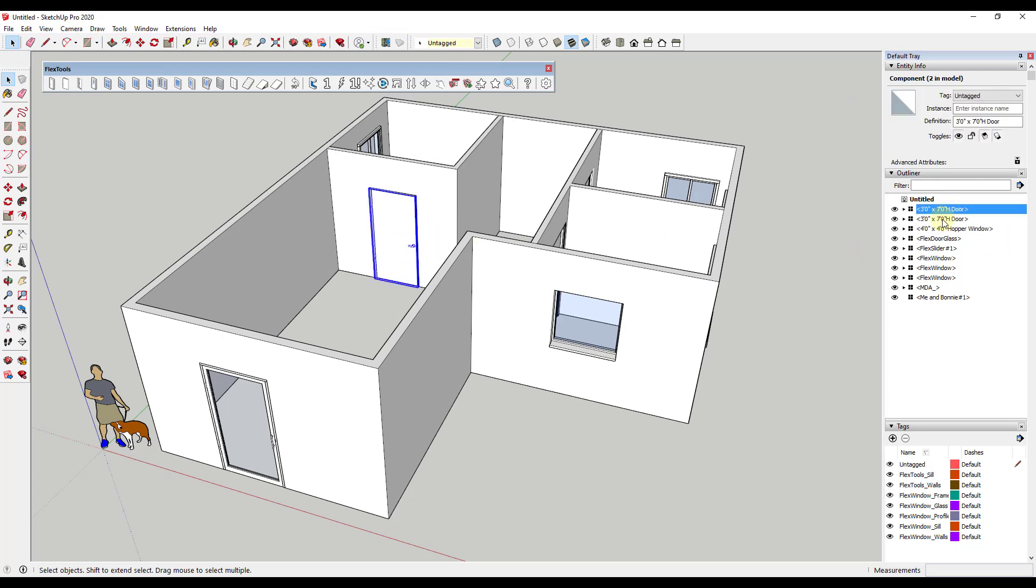And notice how because I have multiple copies of this particular door in here that this changed along with this one because we're changing the component definition name. And so I'm going to go through and I'm going to rename all of these and then we can talk about what to do next.